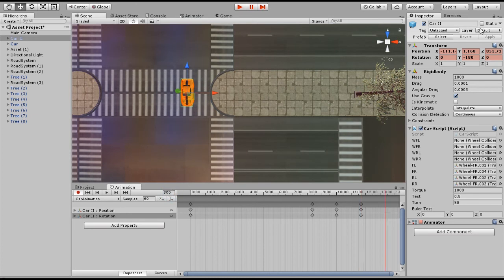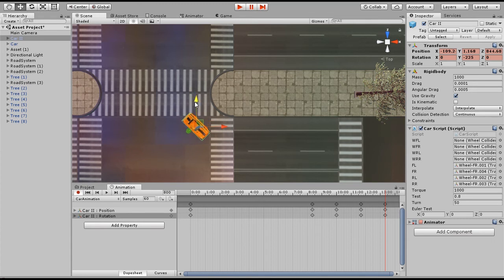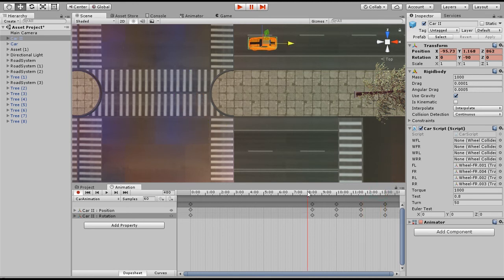I'm gonna do the same thing — jump to the 800 frame and change the rotation to minus 225 degrees. Let's move the car right here. As you can see we have this rotation, this car rotation.